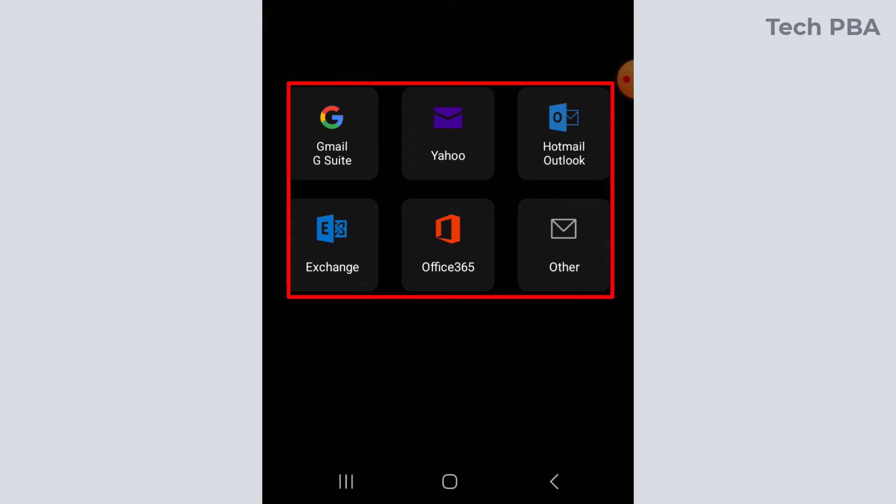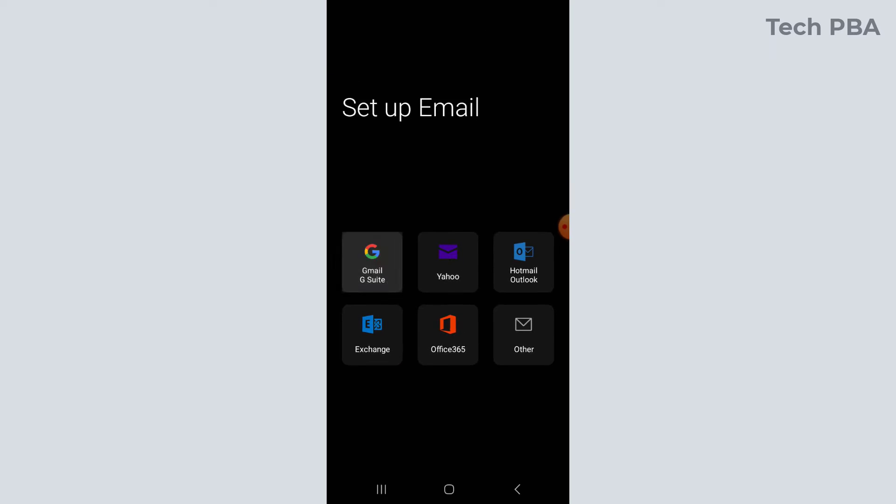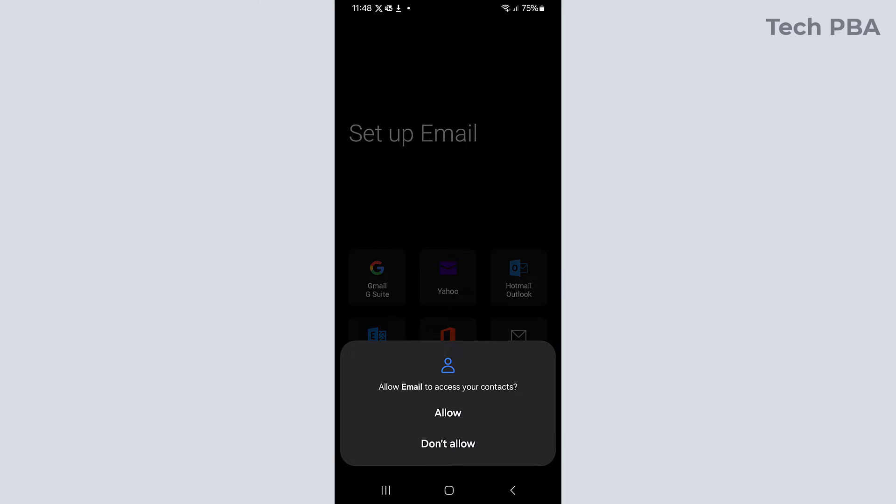So you can set up your Gmail account, you can set up Yahoo account, a Hotmail or Outlook account, you can set up an Exchange account, you can set up an Office 365 account, and then you can set up every other email account.